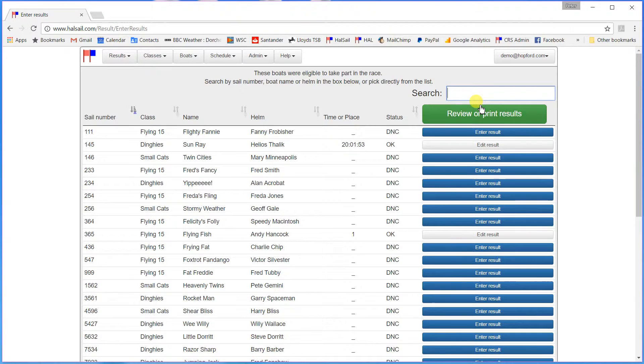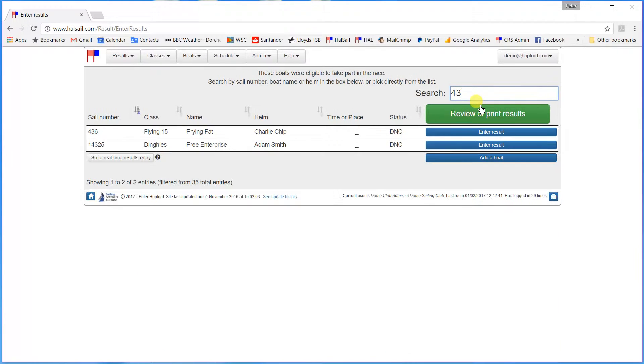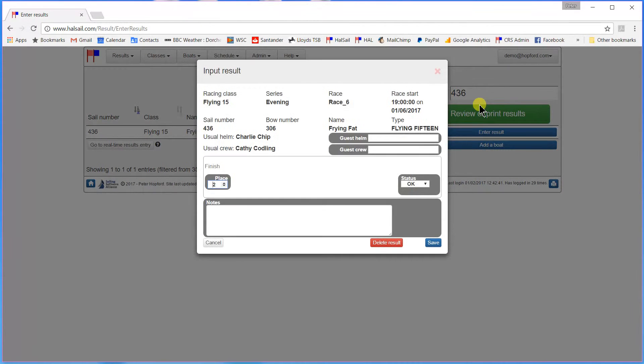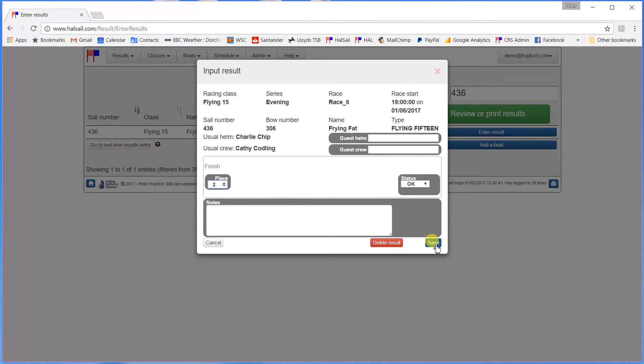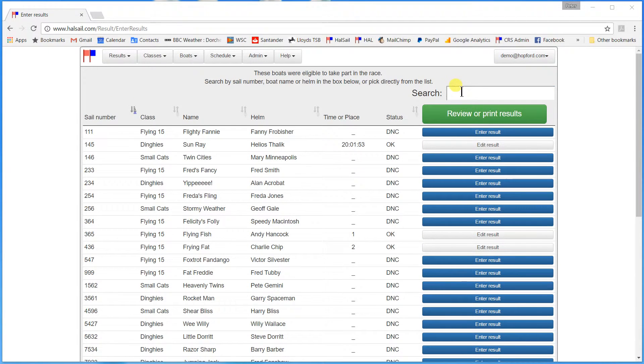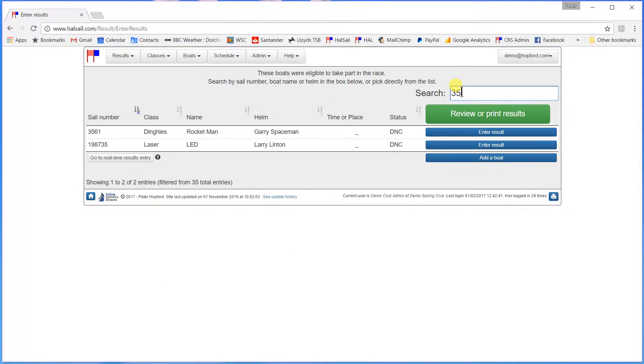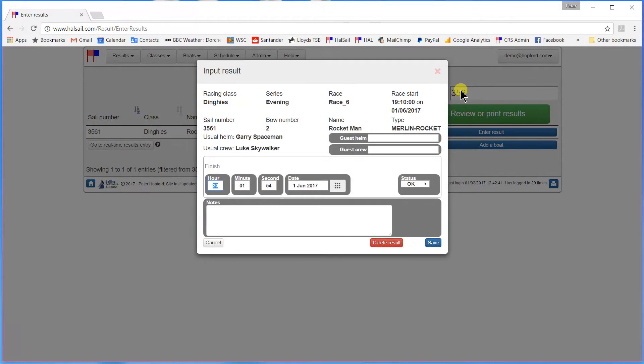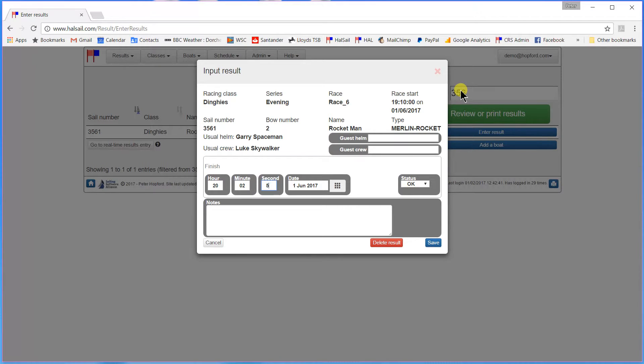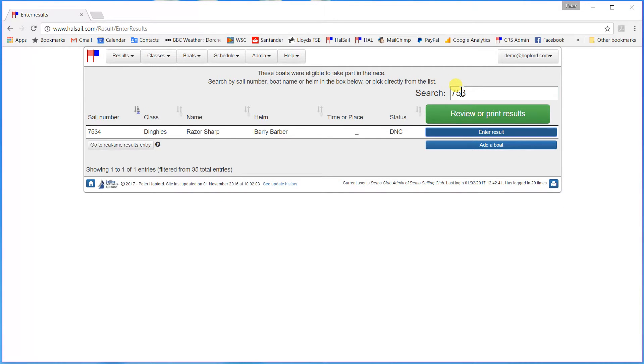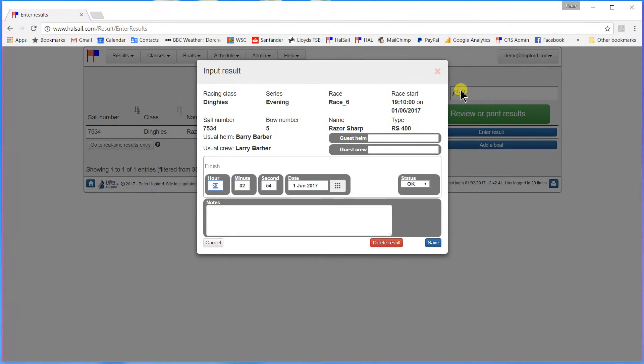Next one was 4-3-6. Another Flying Fifteen. HalSail knows that he was the second boat in that particular class. So he is in place number 2. Save. Next boat across the line was 3561. One of the dinghies again. And he finished at 20.02.53. Followed by 7-5-3-4. 20.03.50.